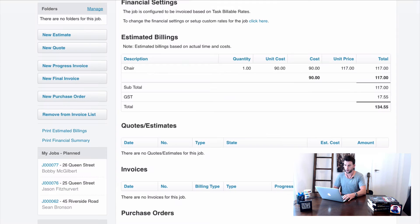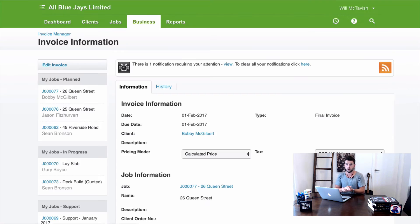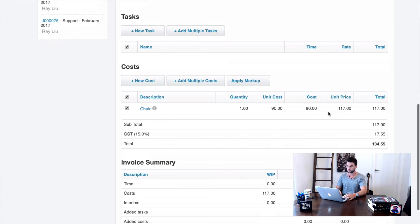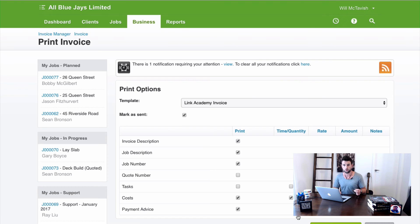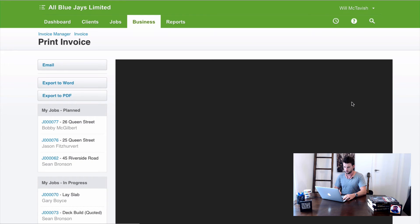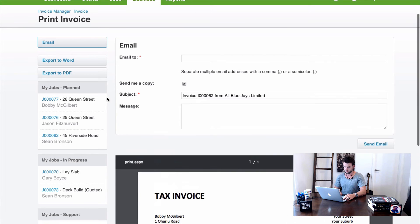Now I'll create a sales invoice. Going to New Final Invoice and choosing Actual Time and Costs to pick up the chair item from the job — unit price $117 plus GST. I hit Approve and Print. Remember, hitting Approve is when the API call is made and the information is sent to Xero. Even though I haven't finished printing yet, the invoice is already sitting in Xero. I'll print the invoice and it's ready to be emailed to the client.